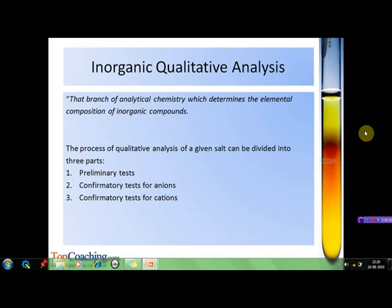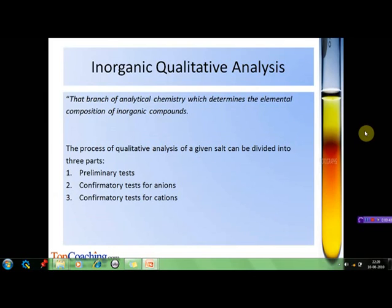When we talk about qualitative analysis, the first thing that comes to mind is what exactly this science is related to. Qualitative inorganic analysis is that branch of analytical chemistry which determines the elemental composition of inorganic compounds. The substance to be analyzed is first converted into solution, then treated with various reagents in a specific sequence to test for characteristic reactions of certain ions, which react selectively and bring about visibly detectable changes such as color change, effervescence, precipitate formation, etc. Precipitation reaction and complexation reaction are the two most common types of reactions used for this purpose.